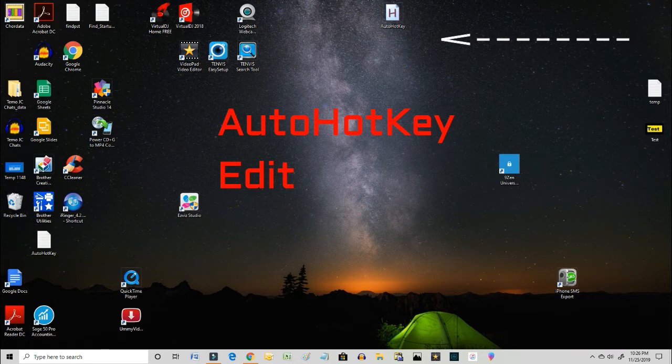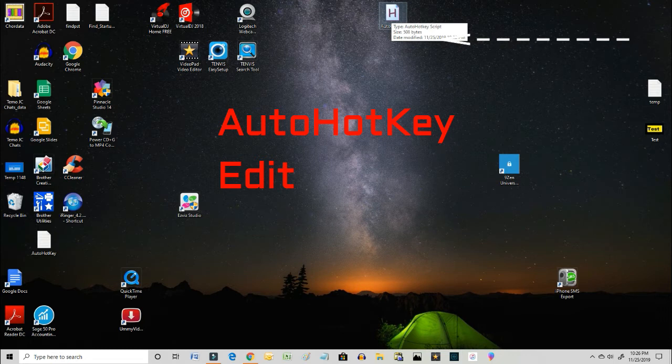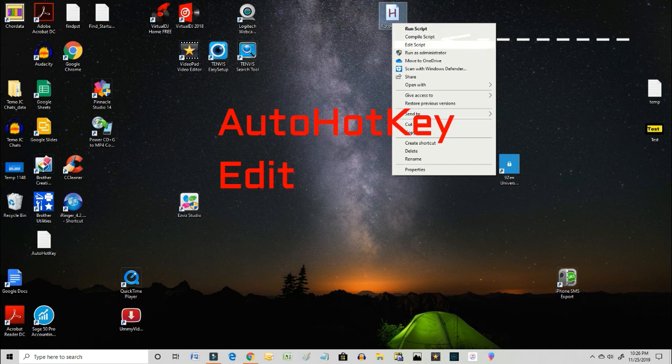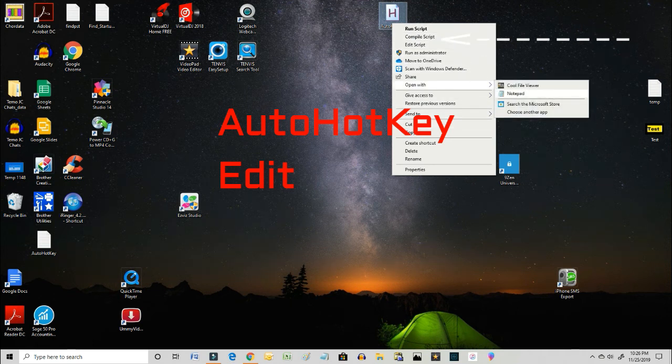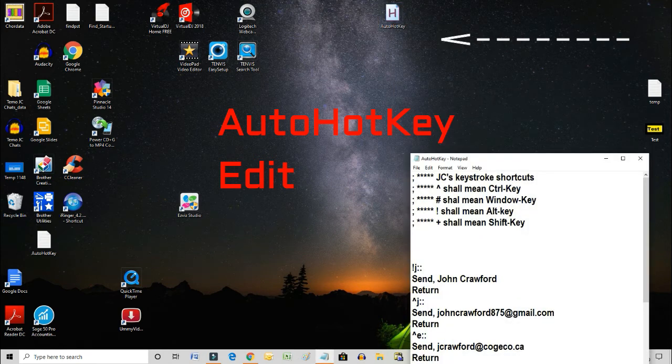So now we're going to right-click on the white AutoHotKey icon and open it with Notepad.